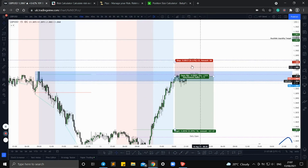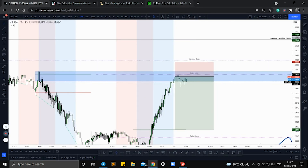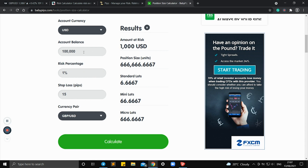Right there it tells you — if we want to take this position and risk one percent of a 100k account, it would be 6.6667 lots, which means you'd be risking one thousand US dollars of a hundred thousand dollar account — that's one percent.